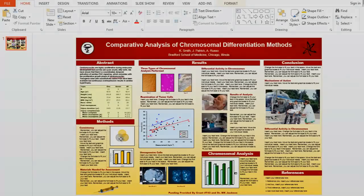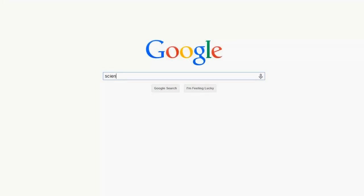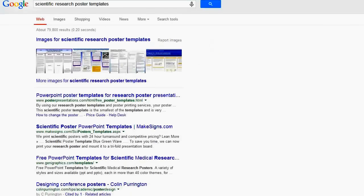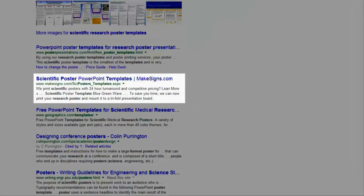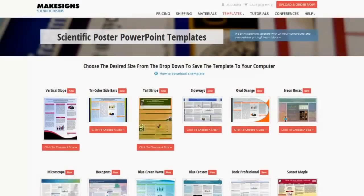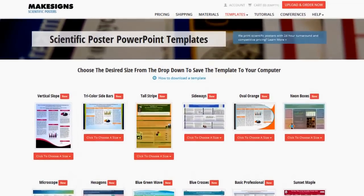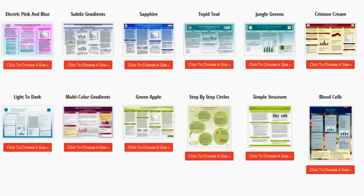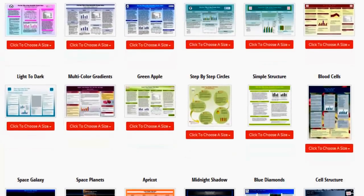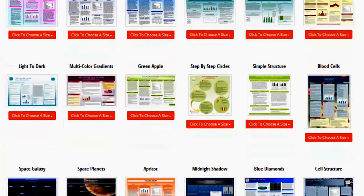You shouldn't have any trouble finding a ton of free poster templates online. You can just go to Google and type in 'scientific research poster templates' and you'll see some available. As a matter of fact, you'll see the MikeSigns.com templates listed right there. Just click and look at our templates — we've put together a pretty good sized list of free templates you can use. They come in various shapes and sizes, so you're sure to find something that suits your needs.